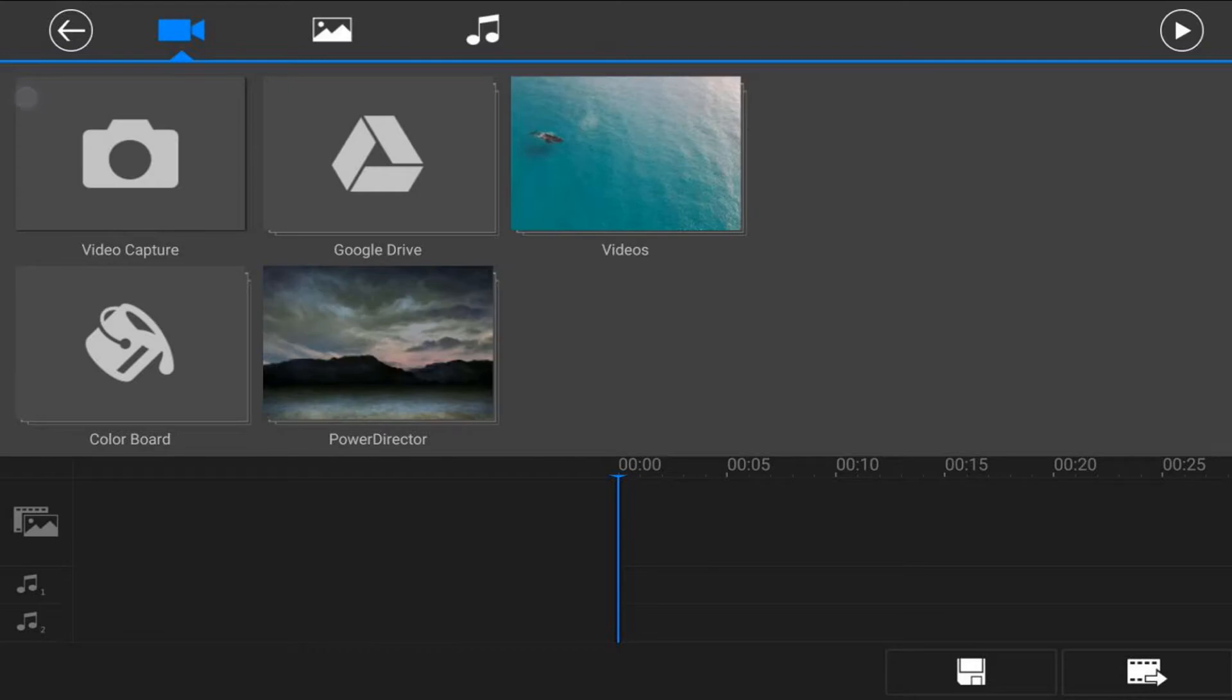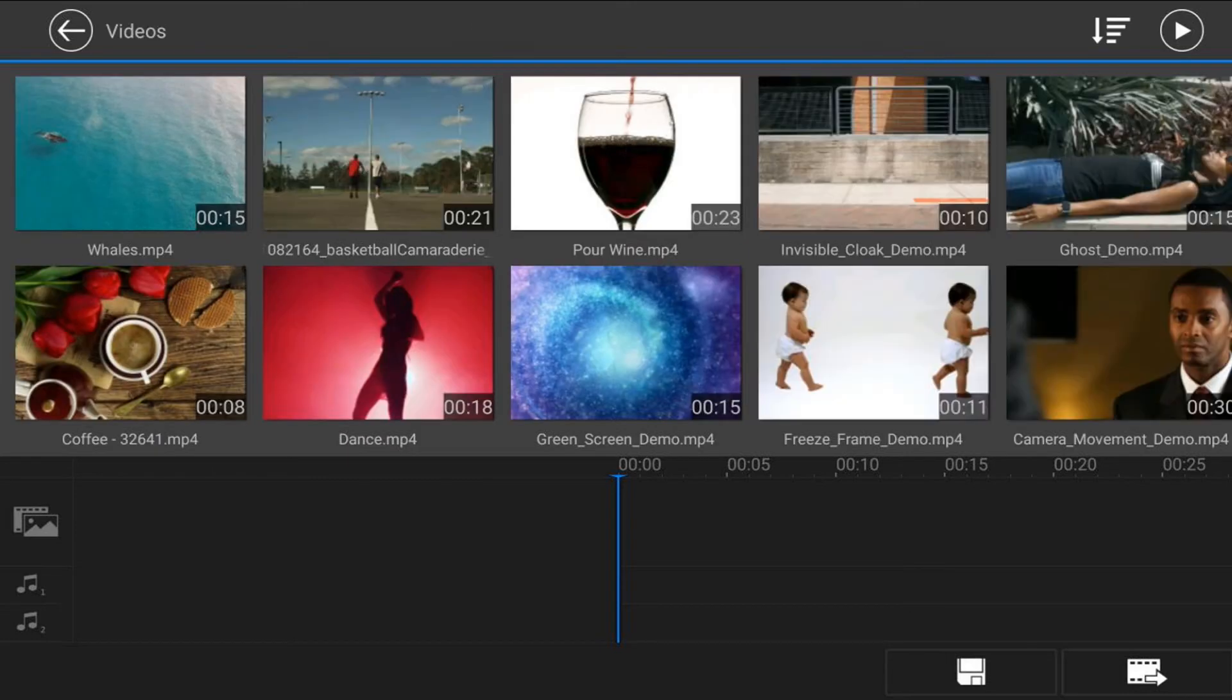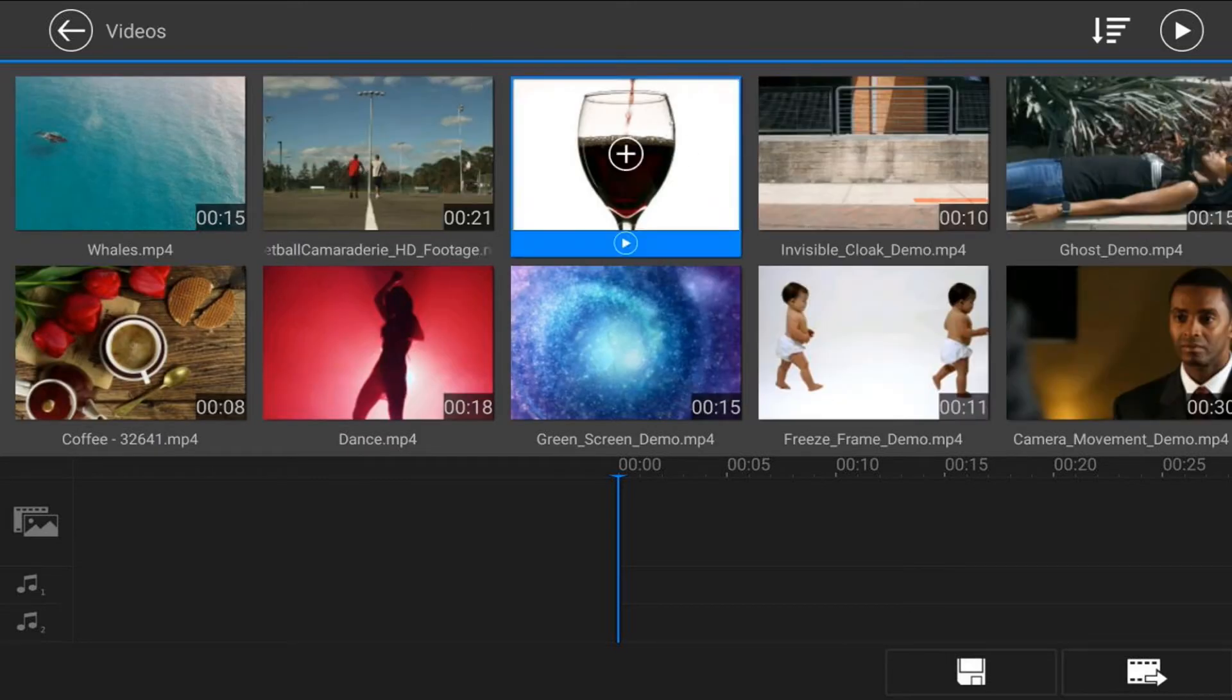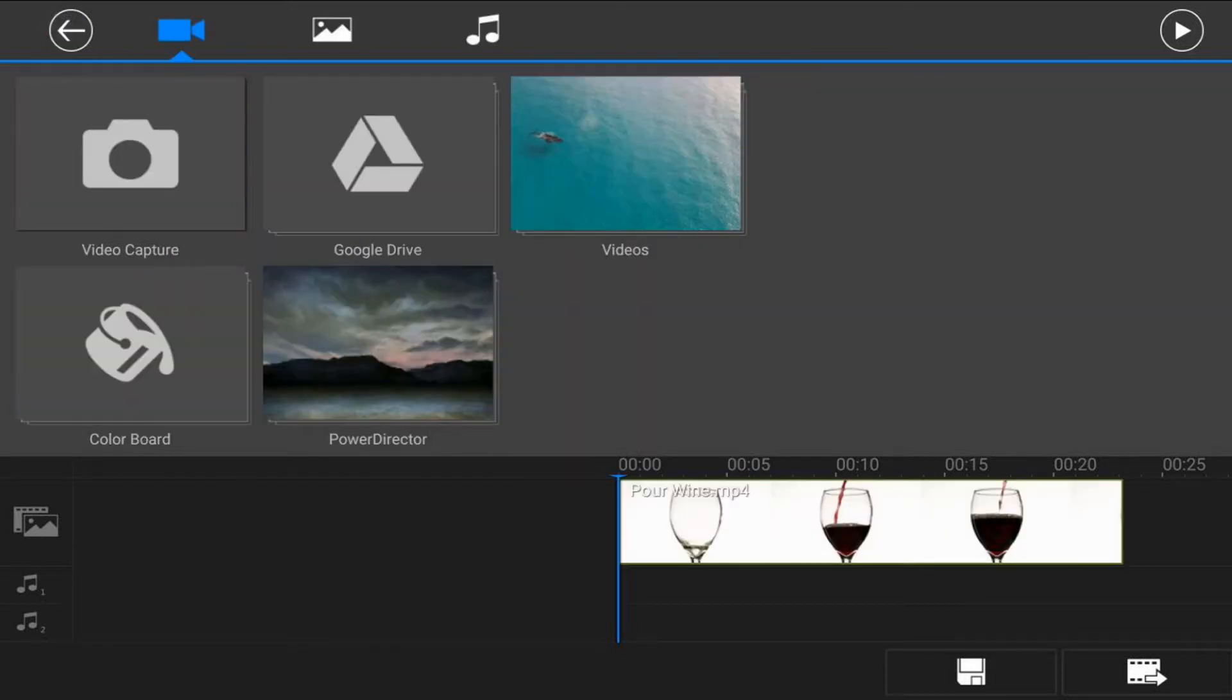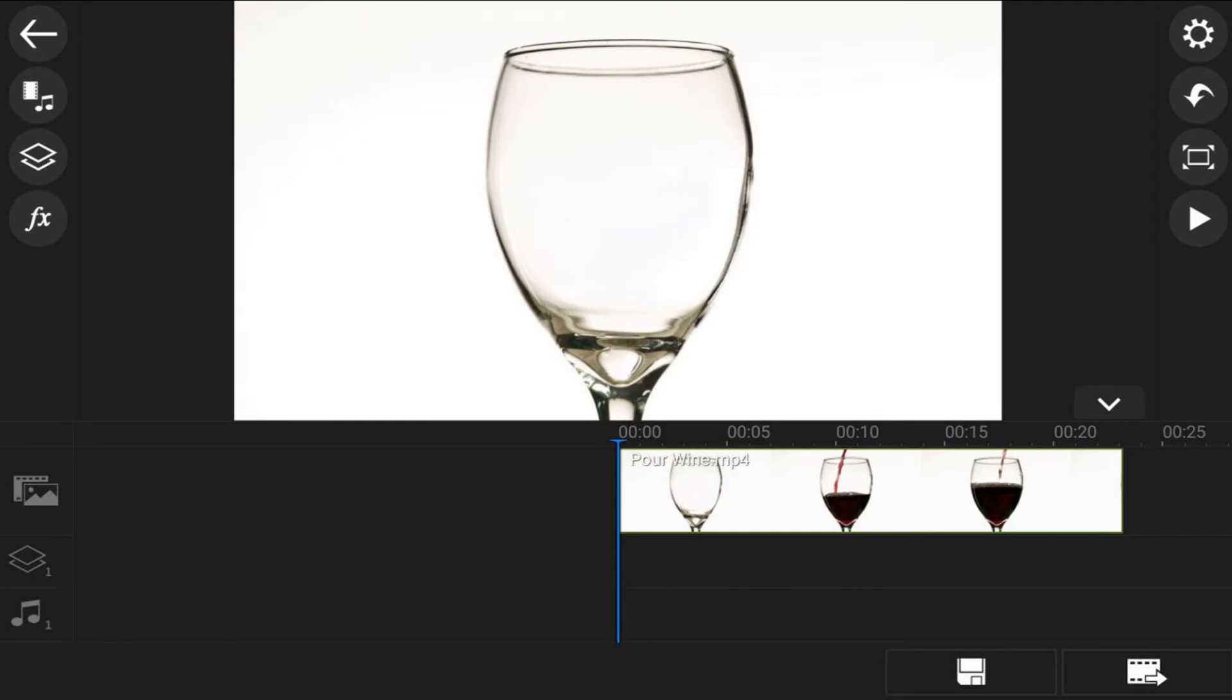You want to make sure that you're on the video tab and you want to tap on the location where your videos are. You want to tap on the video of the drink and tap the plus sign, and it will add it to the main video track. Then you can tap back and tap back.